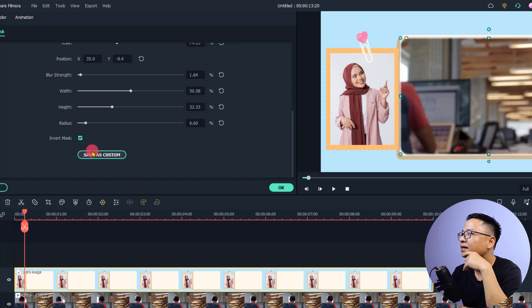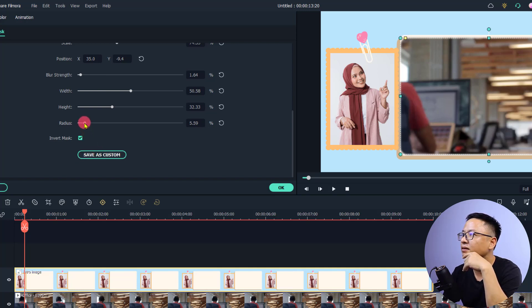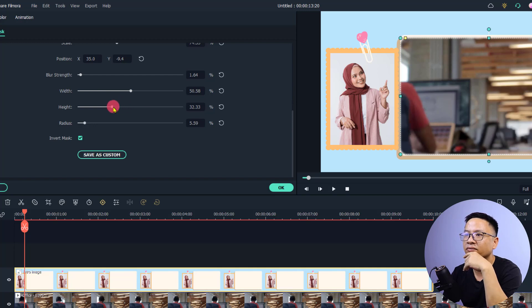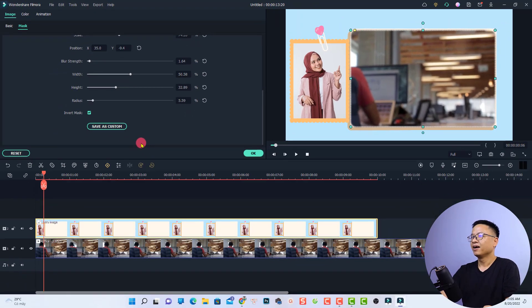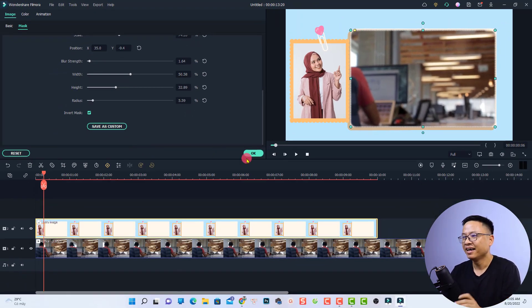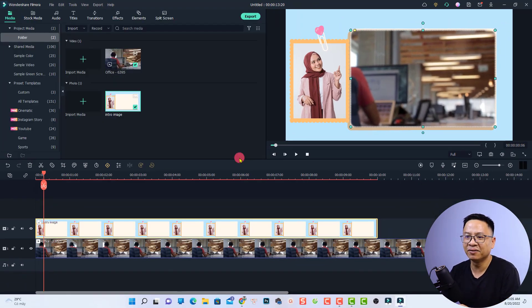You can also adjust the radius a little bit and increase the height if you want. I think it's fine. Let's click OK.